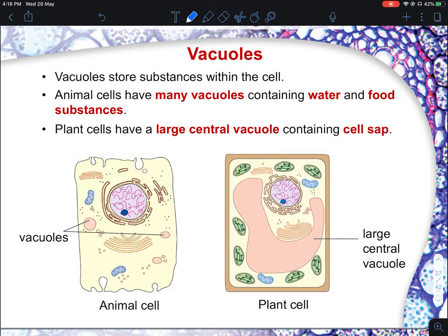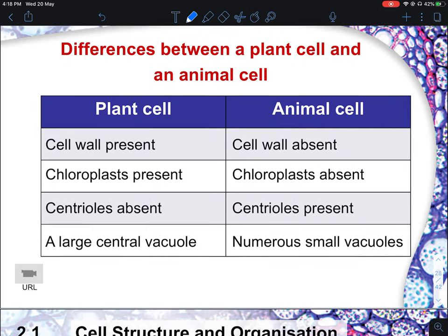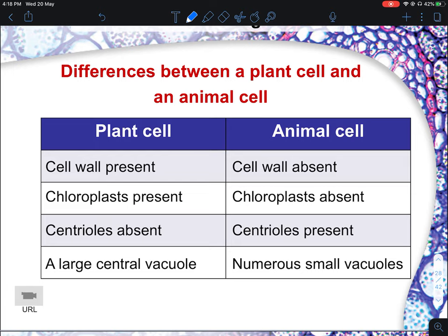Next is the vacuole. The vacuole stores substances within the cell. Animal cells have many small vacuoles containing water and food substances. One main difference is that the vacuole in a plant cell is much larger compared to those in animal cells, and there is only one large vacuole in a plant cell, whereas animal cells have numerous small vacuoles.